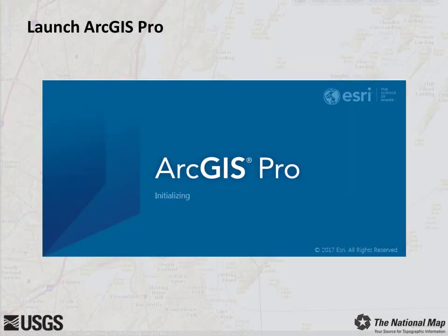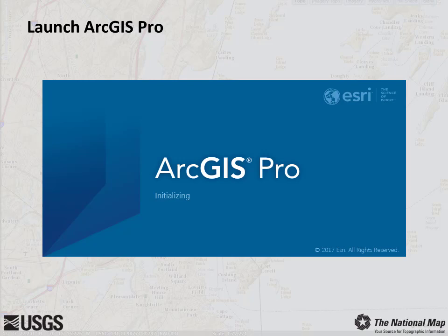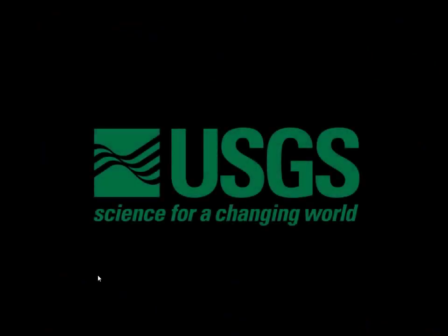You should have ArcGIS Pro loaded onto your system. If you do not and you work for the USGS, you can download a copy of the latest version of the software on the USGS Enterprise GIS support page. Work with your local IT team to install the software on your system. We are specifically using ArcGIS Pro 2.2, but any 2.x version should work. We'll now launch the software.